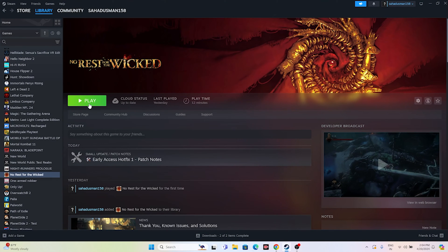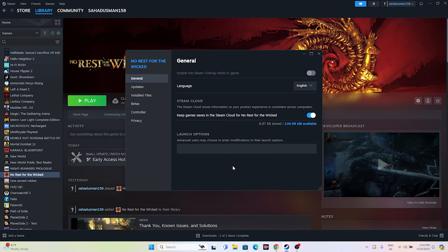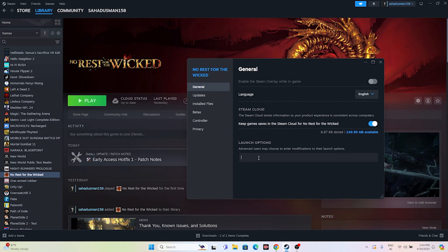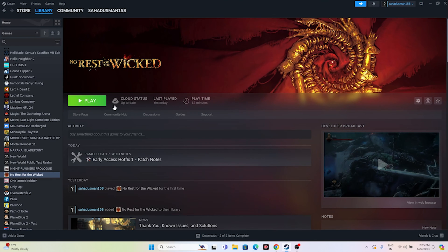Next, disable the Steam overlay. Right-click the game in Steam, go to Properties, and make sure 'Enable the Steam overlay while in-game' is turned off. Try launching the game. If that doesn't help, you can add launch options — try '-dx11' first. If dx11 is not working, try '-dx12'. Either dx11 or dx12 should work, then try to launch the game.